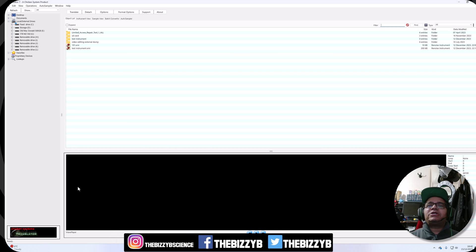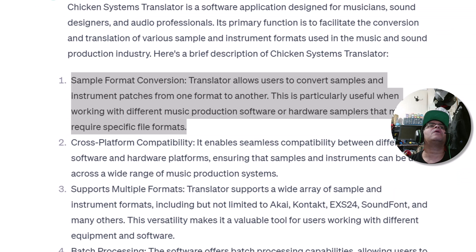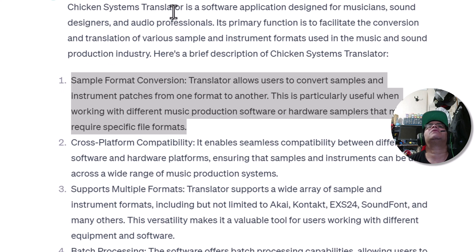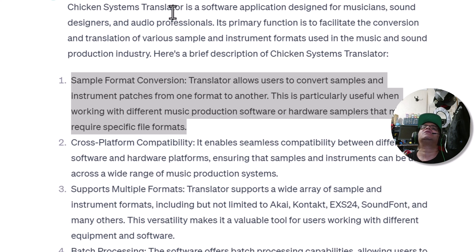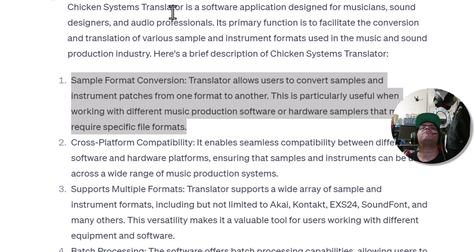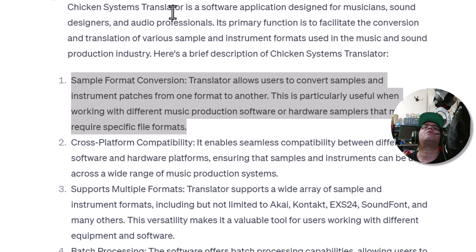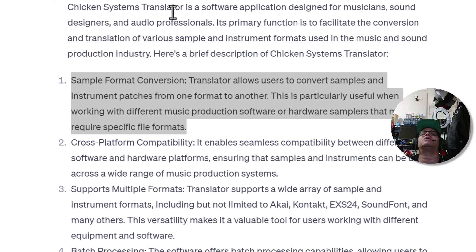Today we're checking out Chicken Systems Translator. Chicken Systems Translator is a software application designed for musicians, sound designers, and audio professionals. Its primary function is to facilitate conversion and translation of various sample formats from one to the next. Translator allows users to convert samples and instruments from one format to another, which is particularly useful when working with different music production software and samplers that require specific formats.